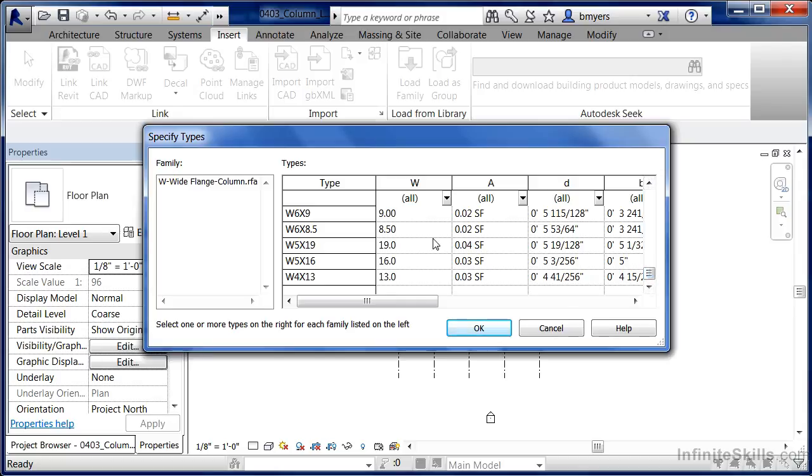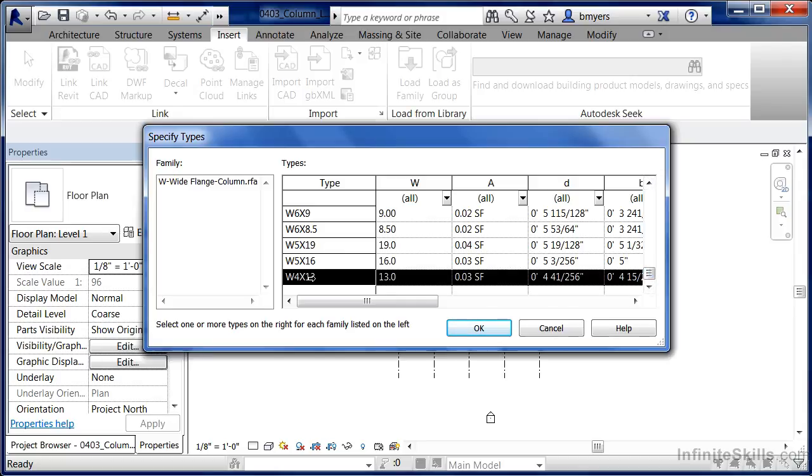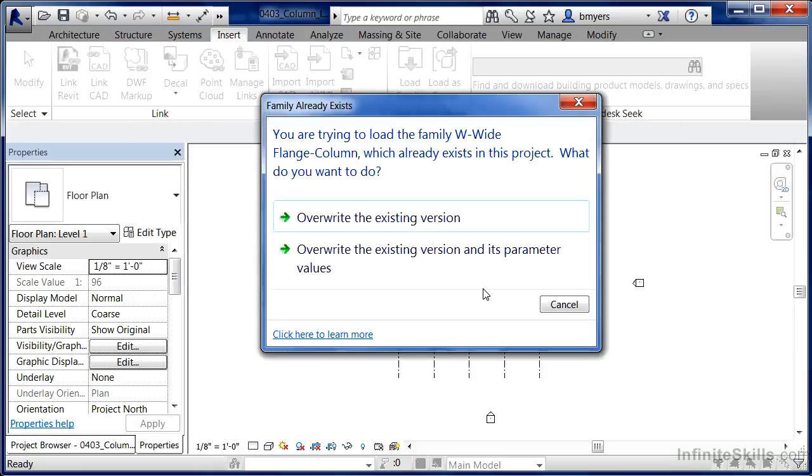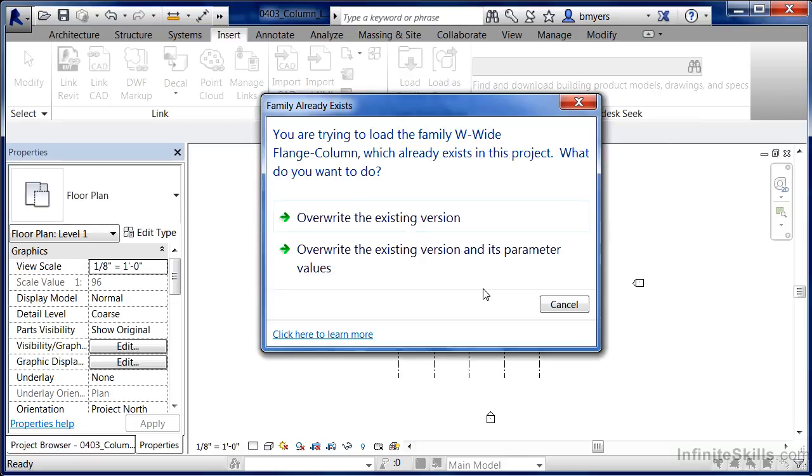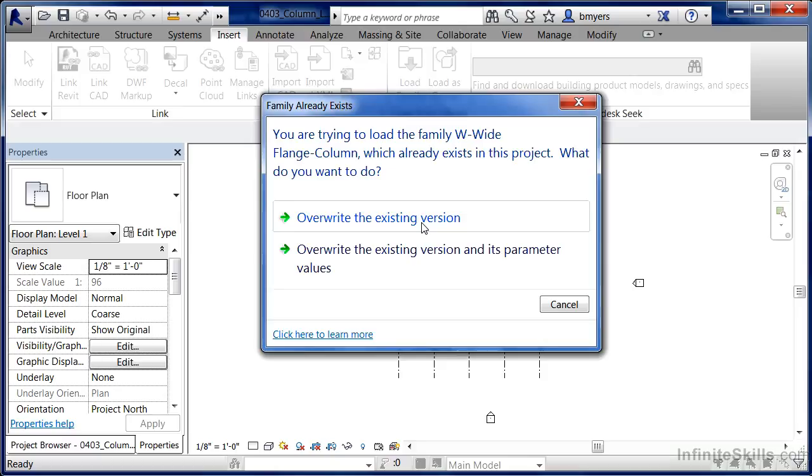Just so you can see it, I'm going to highlight on the very last one, the W4 by 13, and click on OK. It may give you a big warning message saying, do you want to override the existing version? And that's OK. Go ahead and do that. It's not going to actually hurt anything.